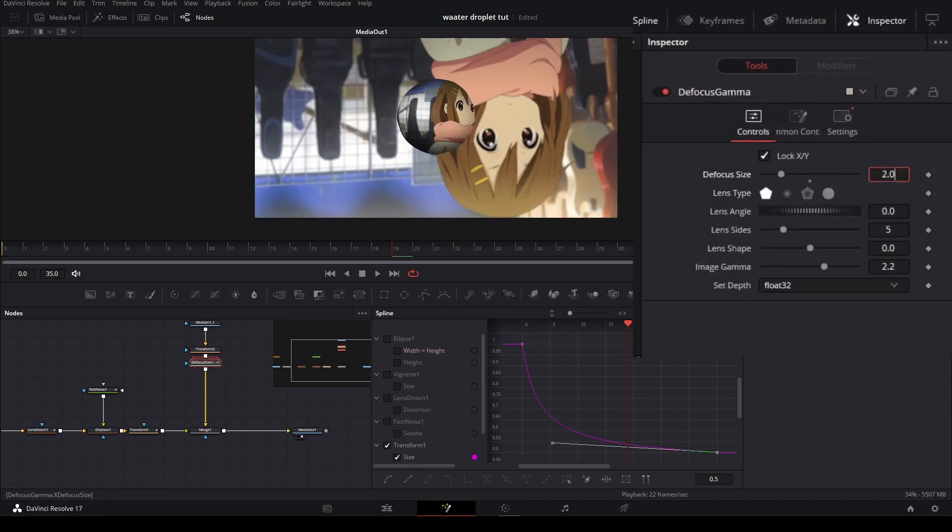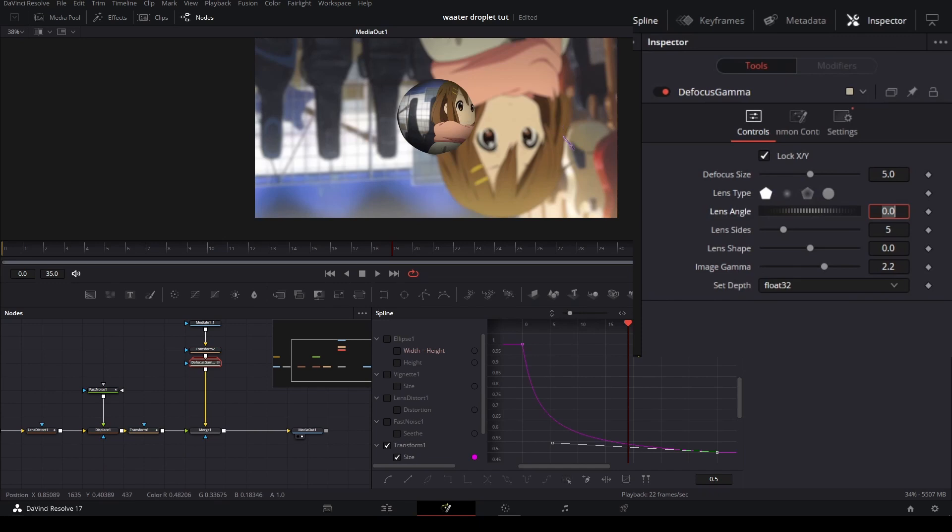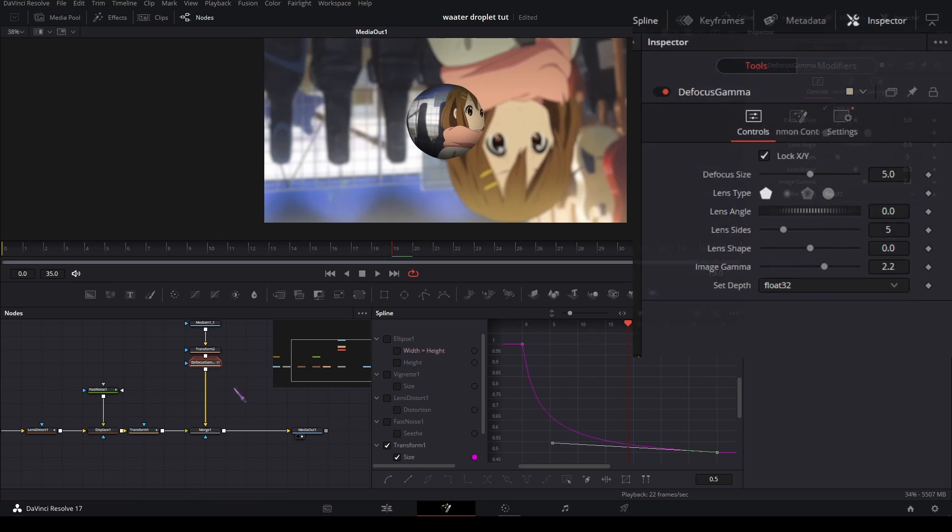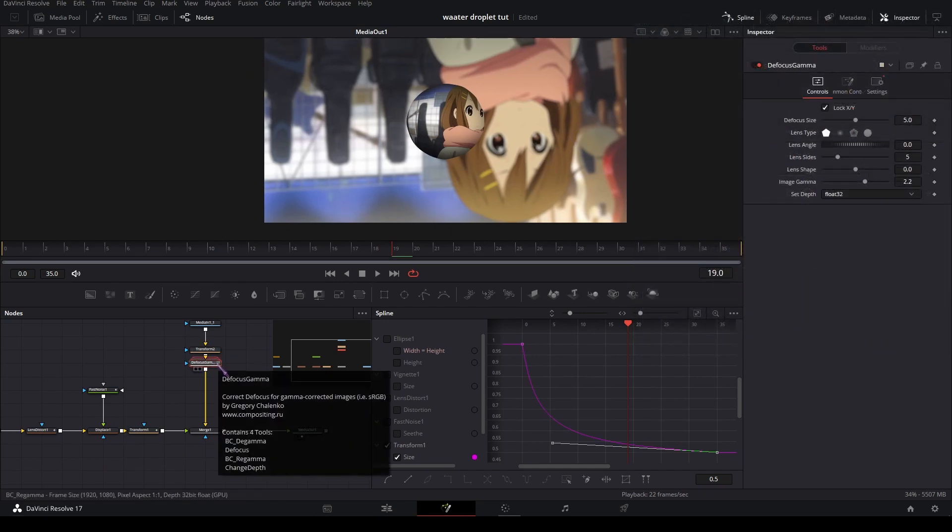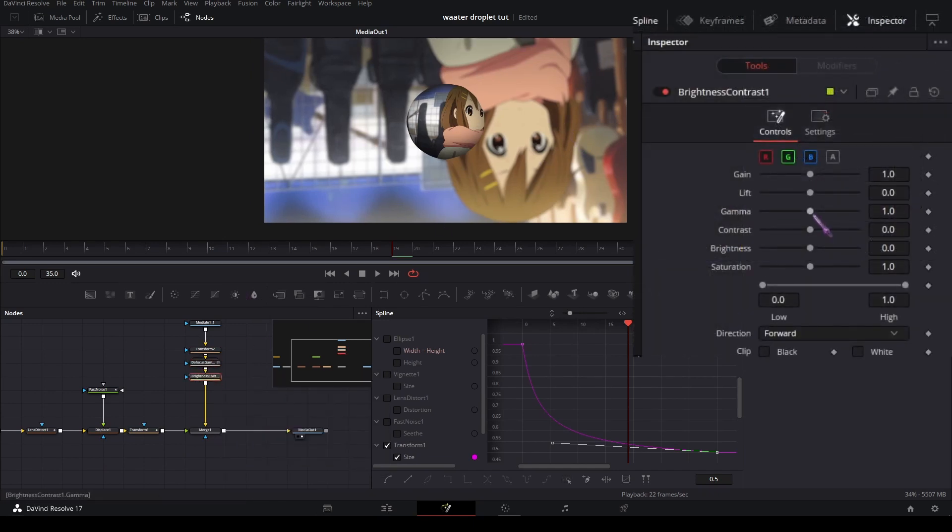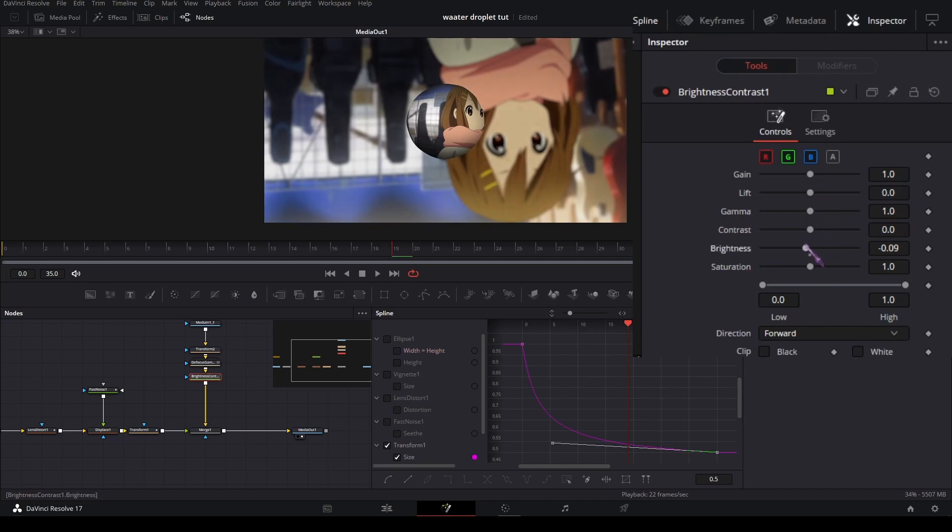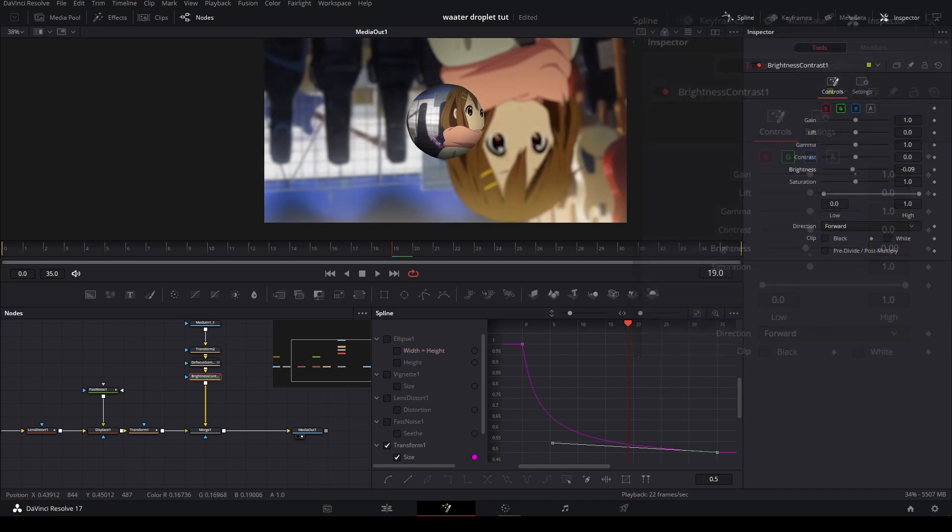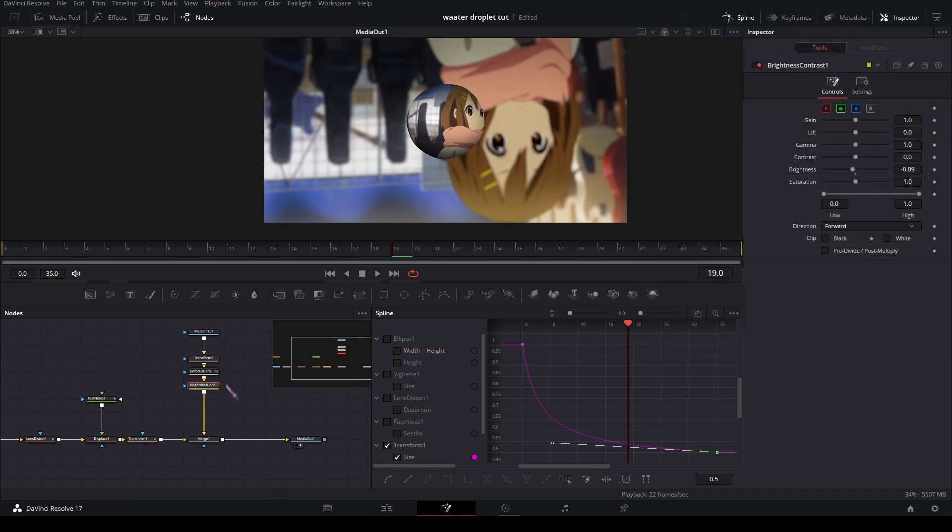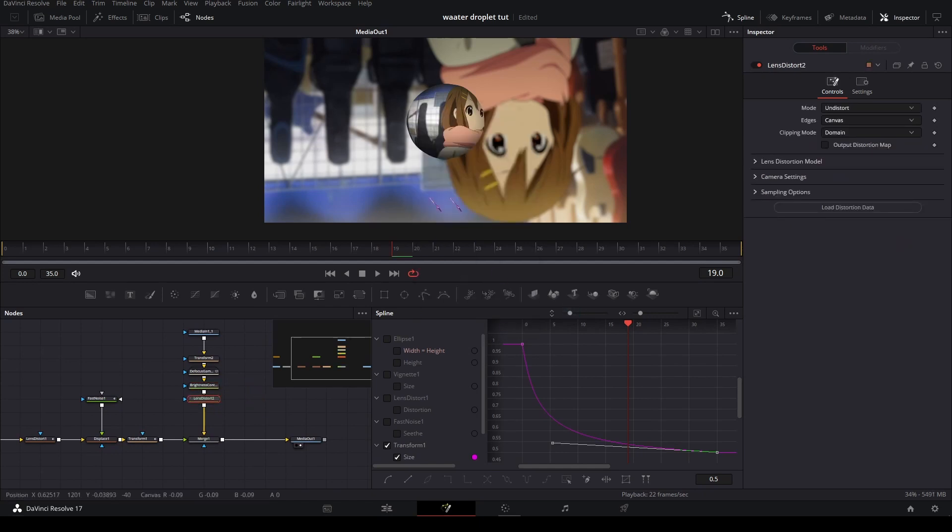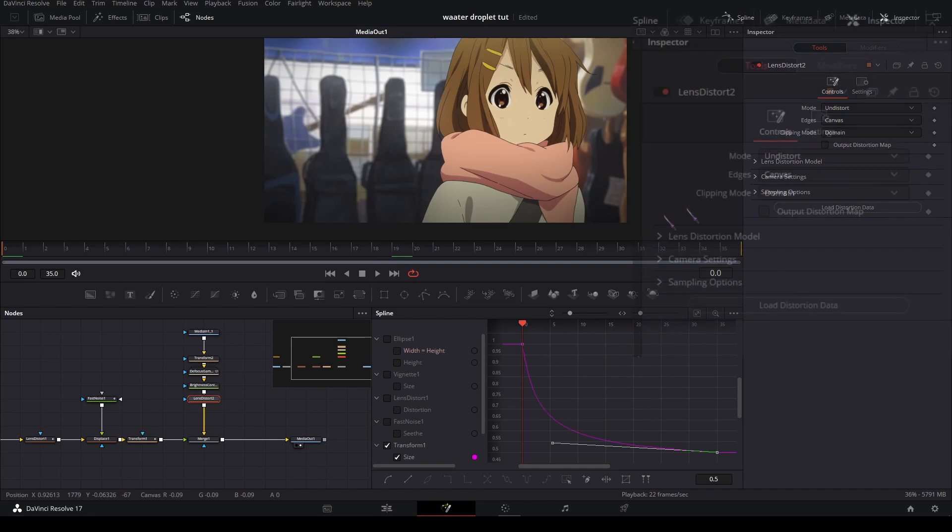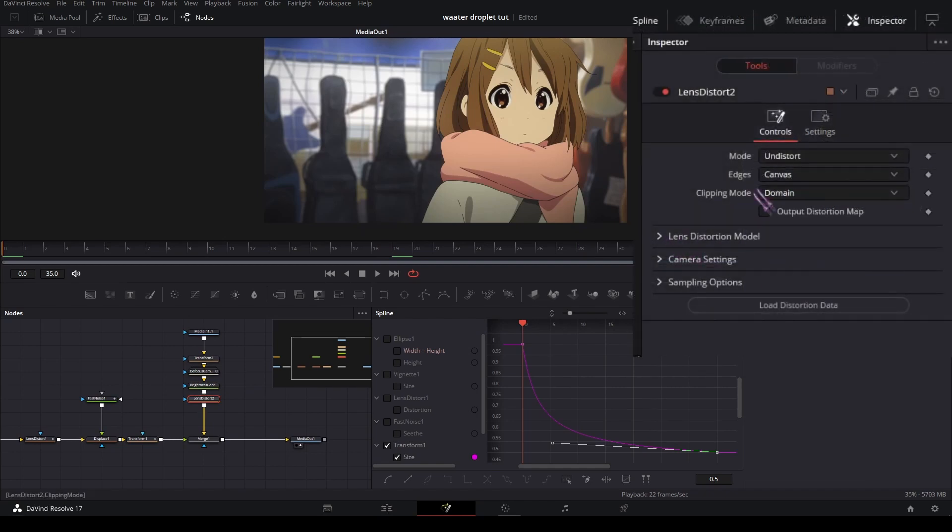And also add some defocus, maybe 5D focus like that. And maybe decrease the brightness a bit to give more focus on this part.